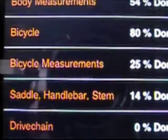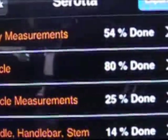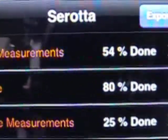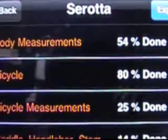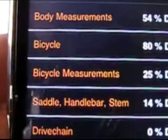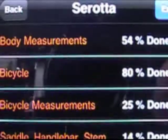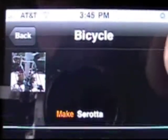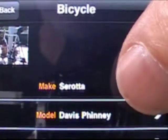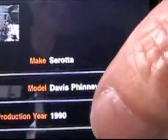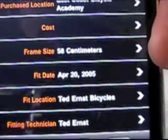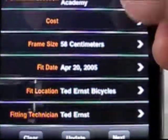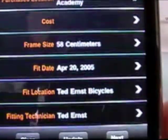As you can see, the column shows the percentage of information — the data fields that have been completed. So for example, let's click on bicycle and now we see at the top the picture of the bike and the make, model, production year, serial number — I haven't put that in — where it was purchased, the cost, fitting technician, that sort of information.